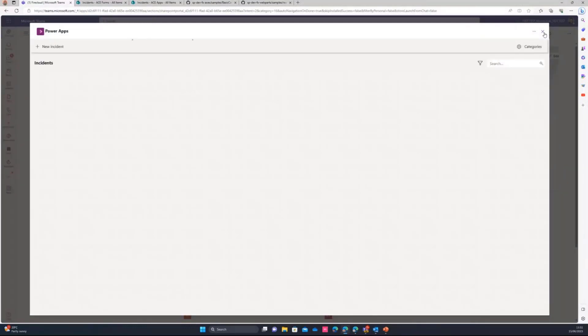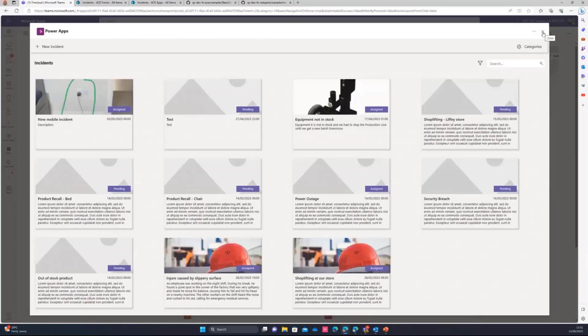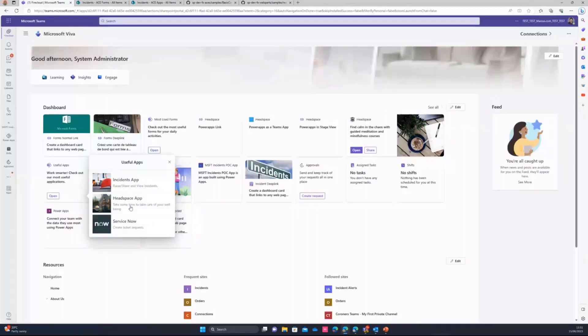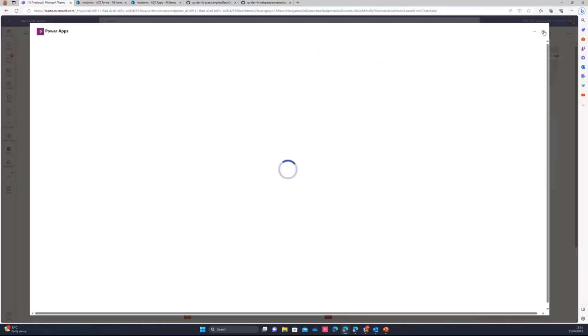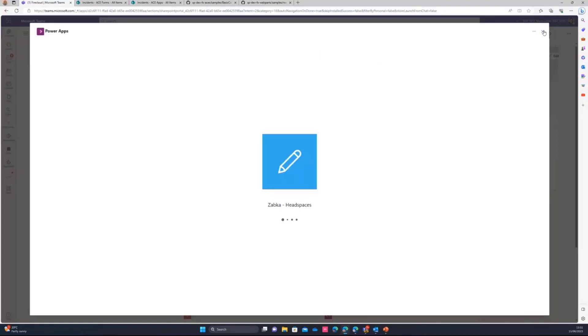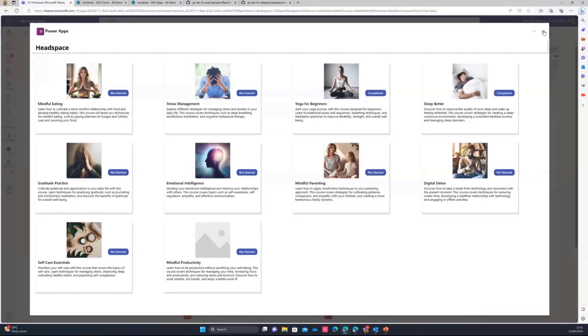So if I need to raise an incident, I can go here and I can close and I can just go to another app and do whatever I need and just close.